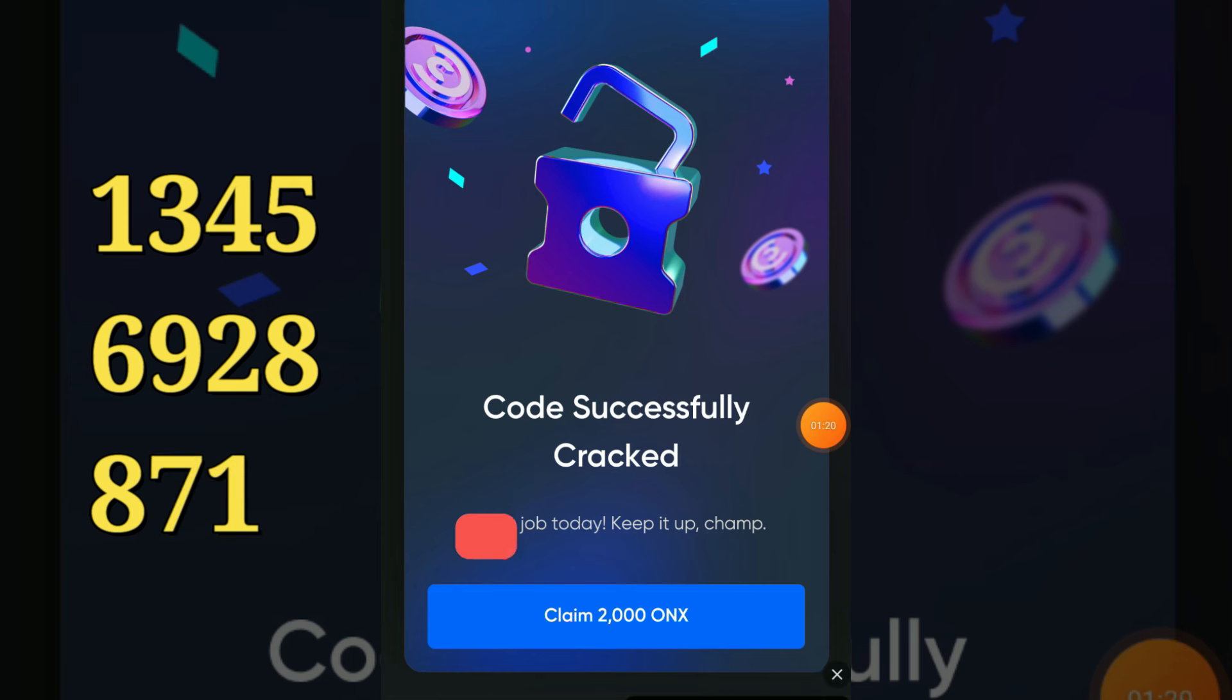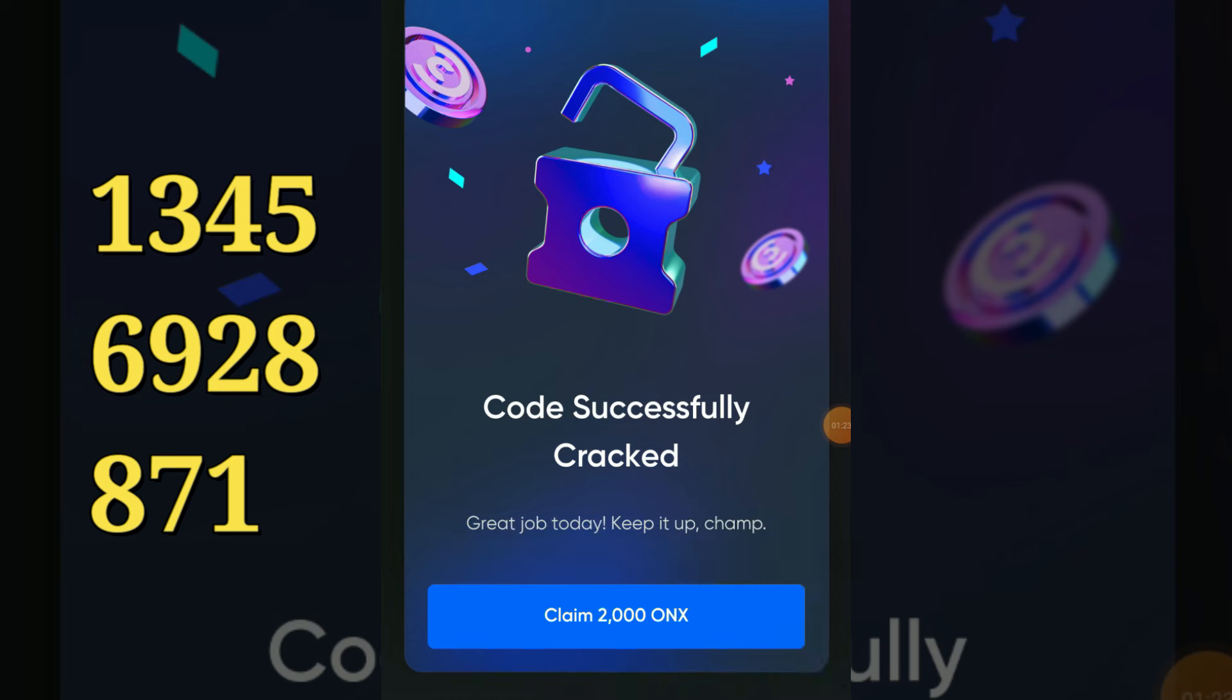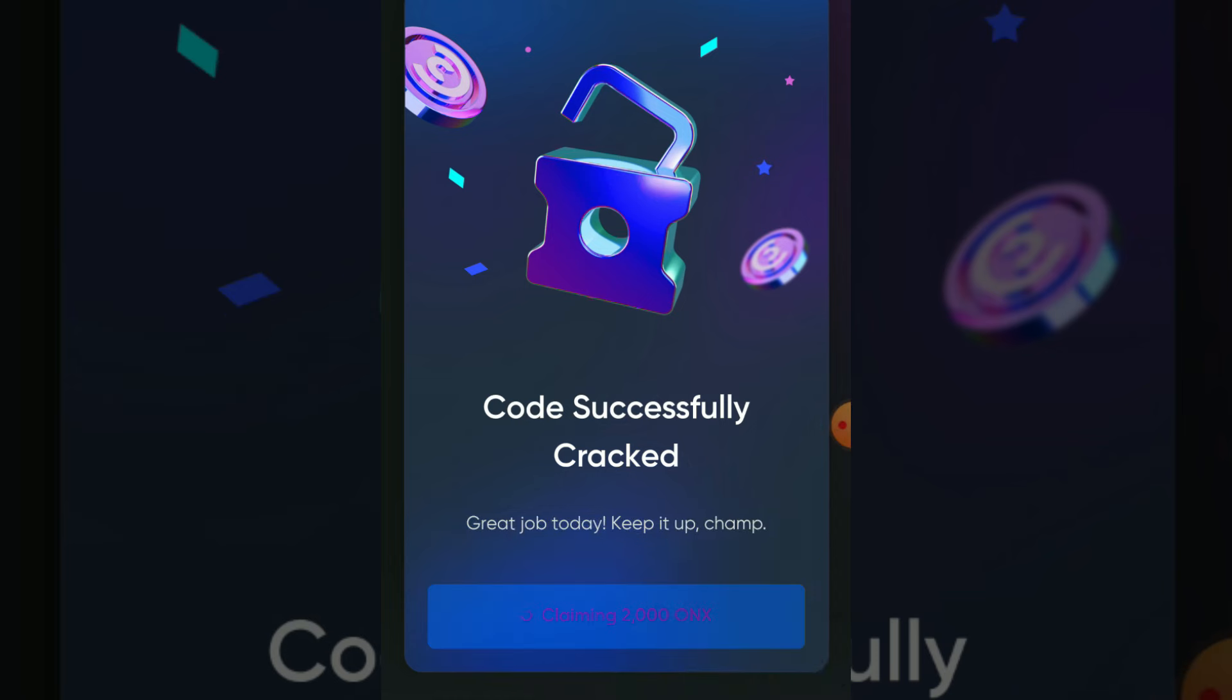it's time to claim our 2000 extra ONX coins. Click on claim button. Have a good day, bye bye!